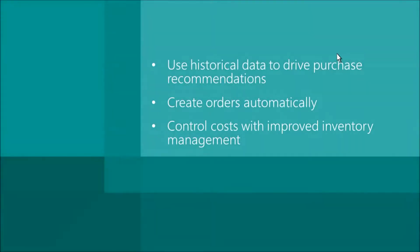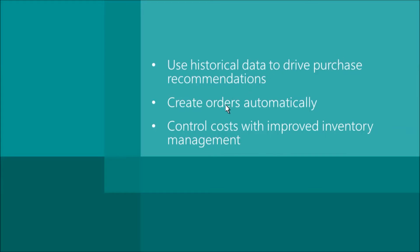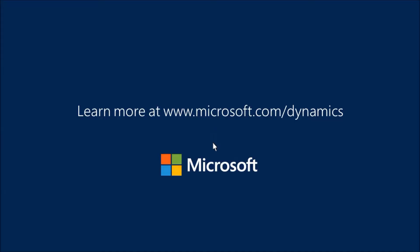We just saw how quick and easy it is to locate and purchase low inventory items with Microsoft Dynamics GP. Thanks for watching this short demo. Please review our other online demos. Thank you very much. See you next time.